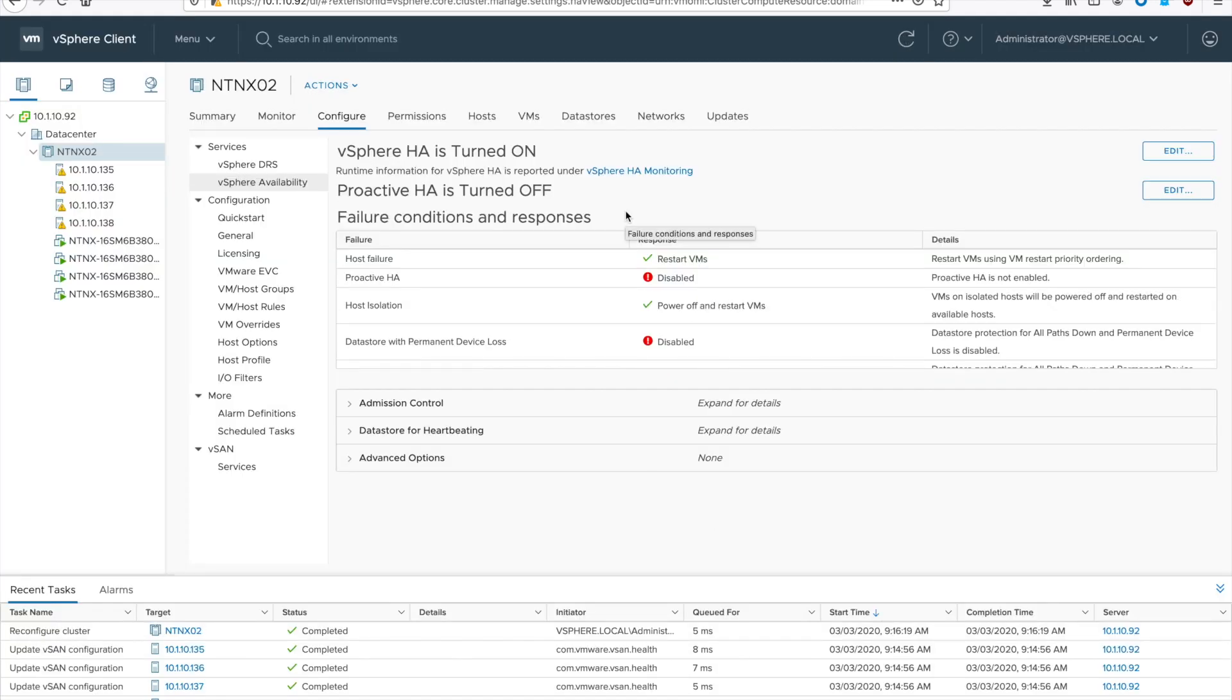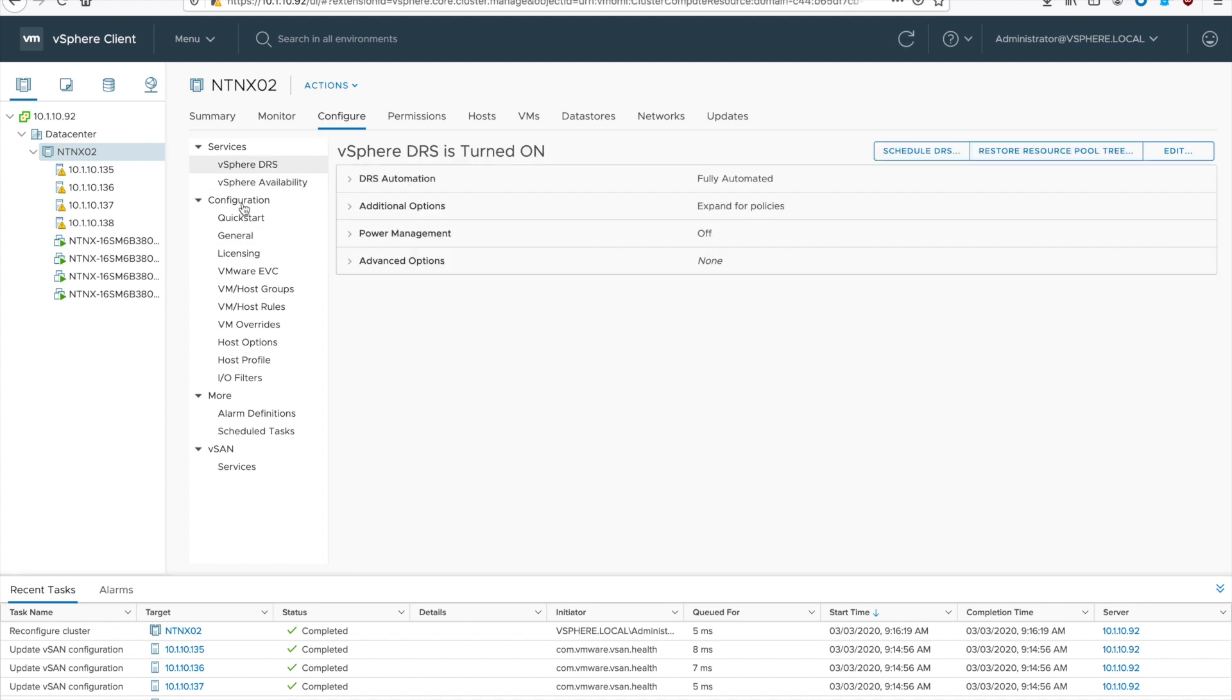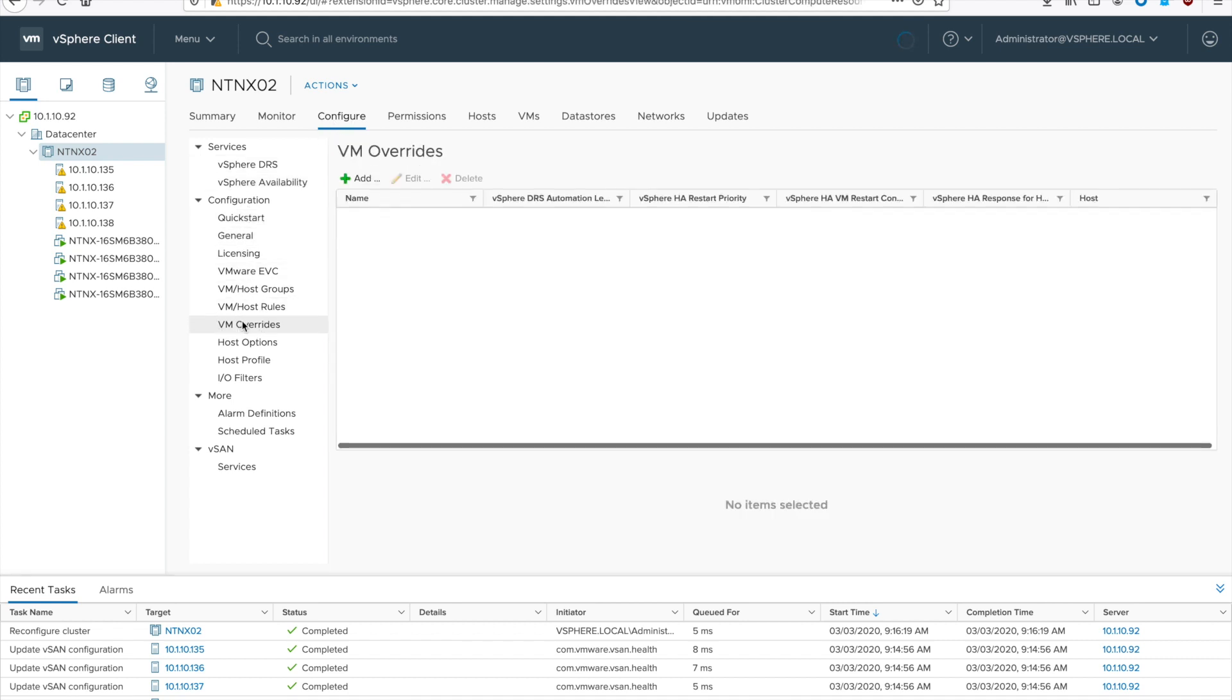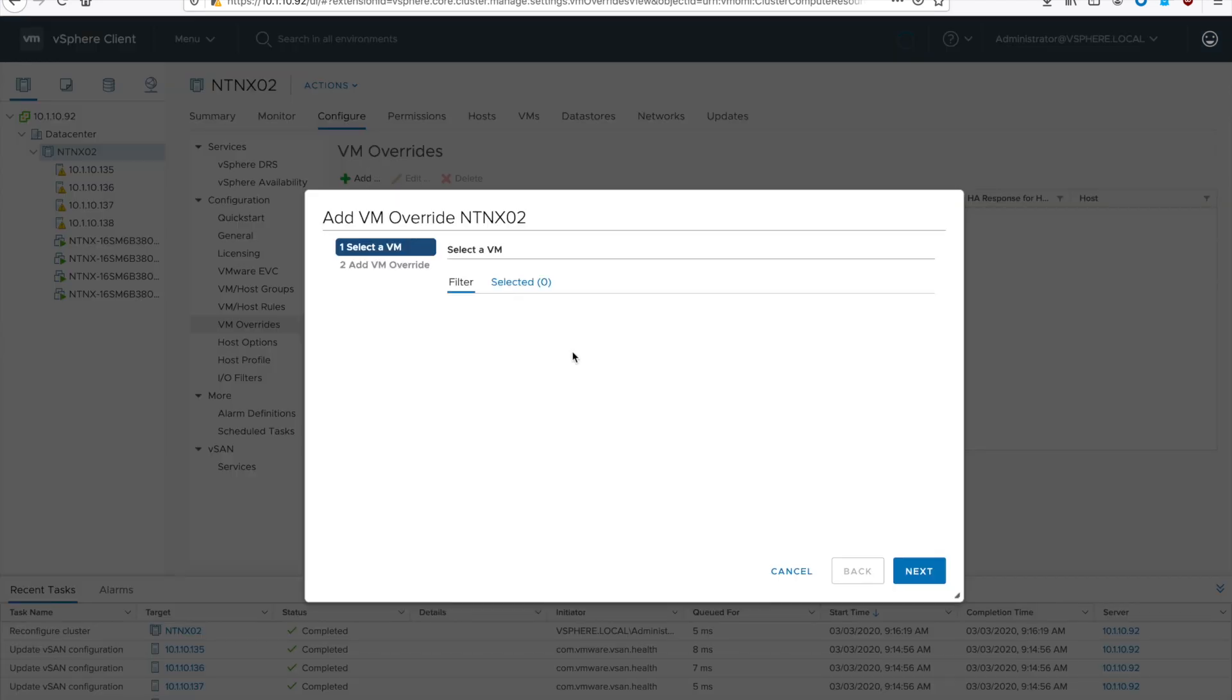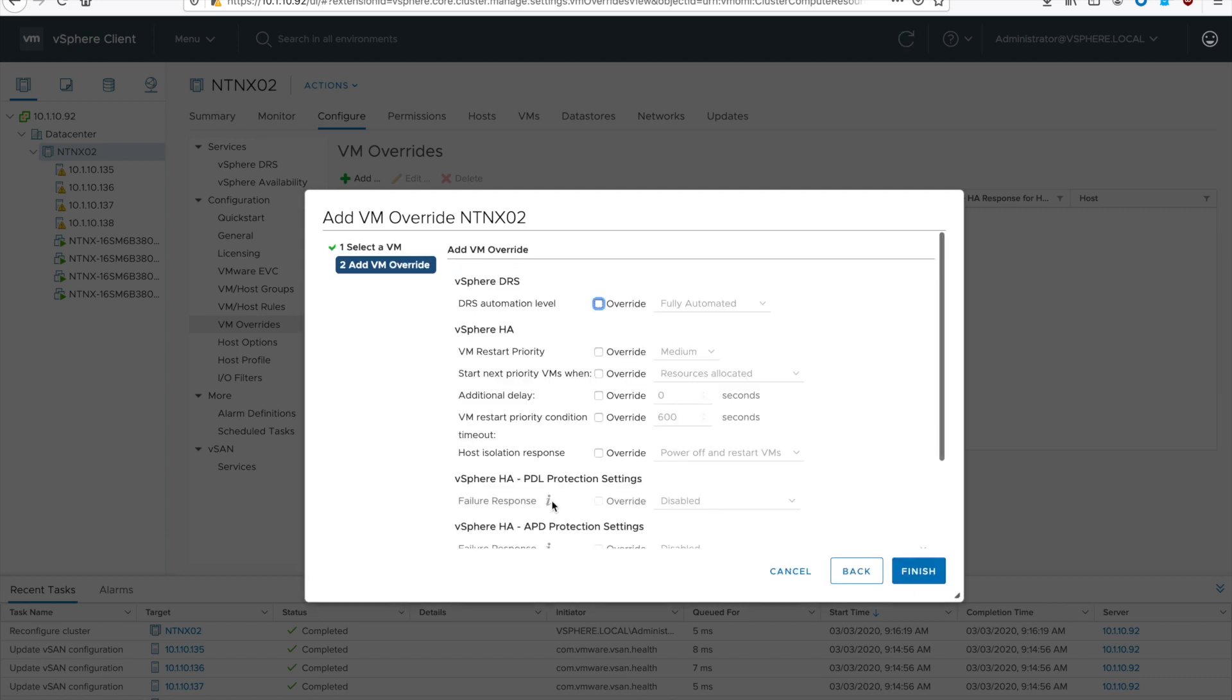Then we need to go to VM overrides because we do not want vCenter to manage the CVMs. So if you go to configure, configuration, and then VM overrides, click add. Select all your CVMs. Hit next.